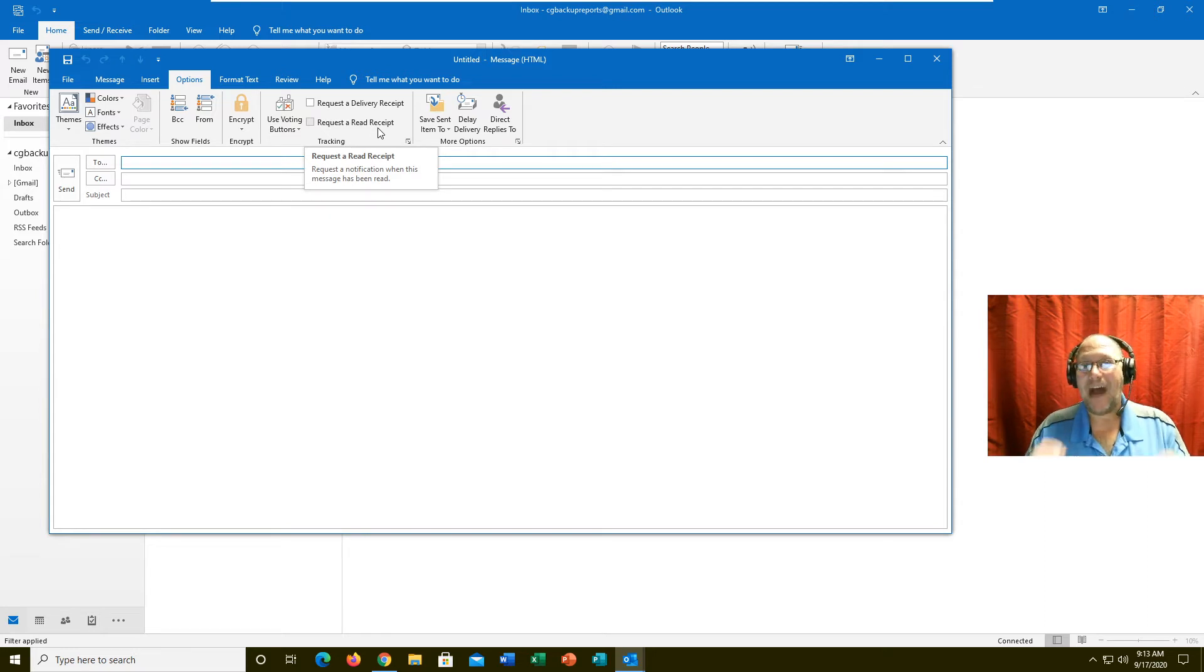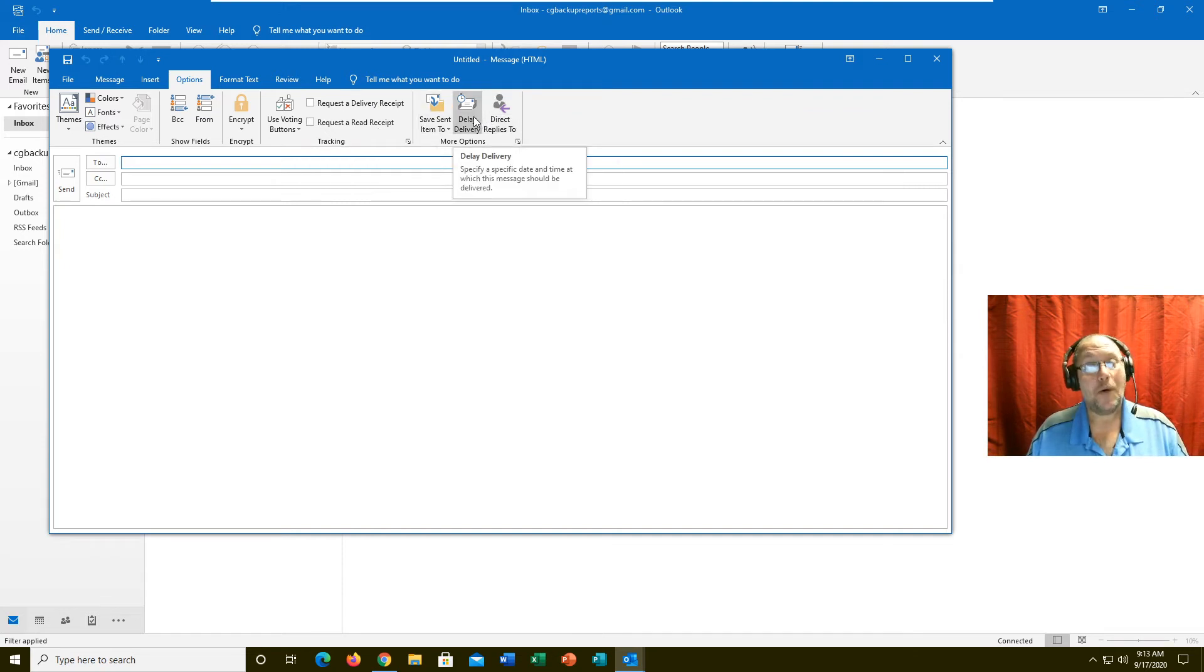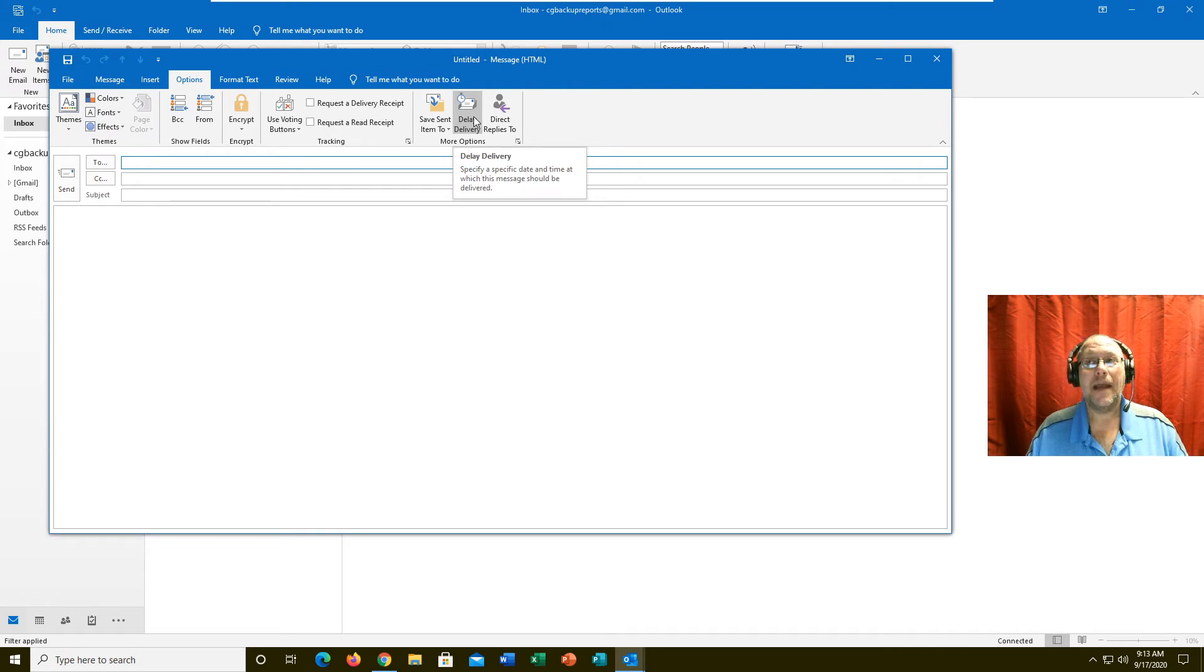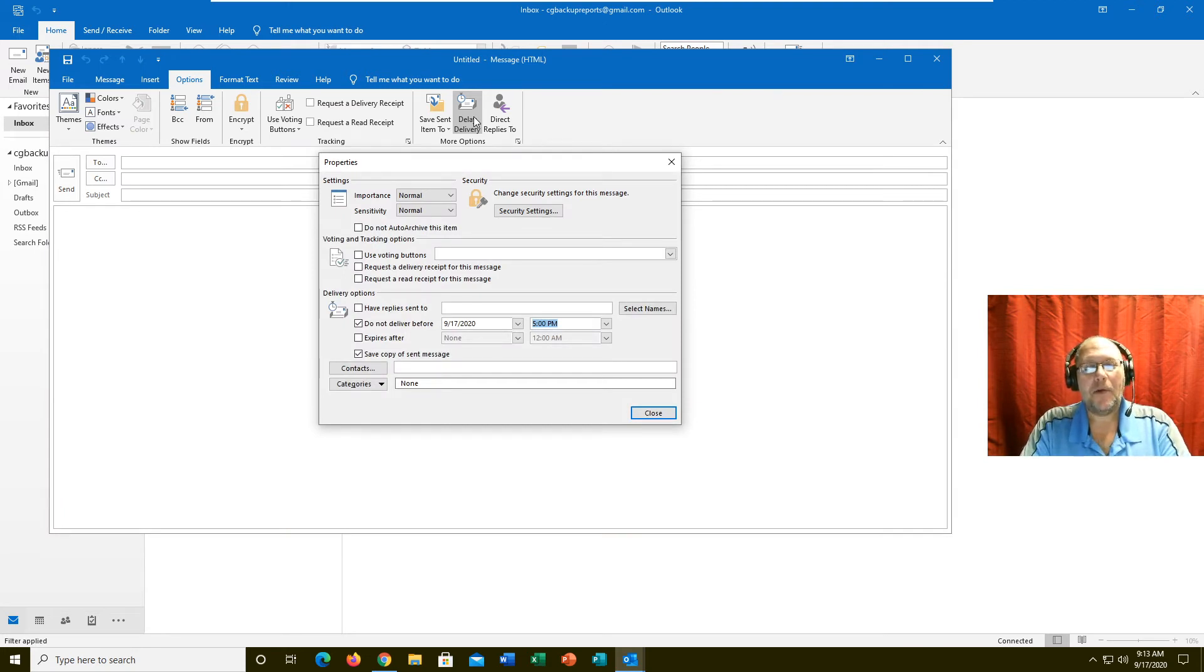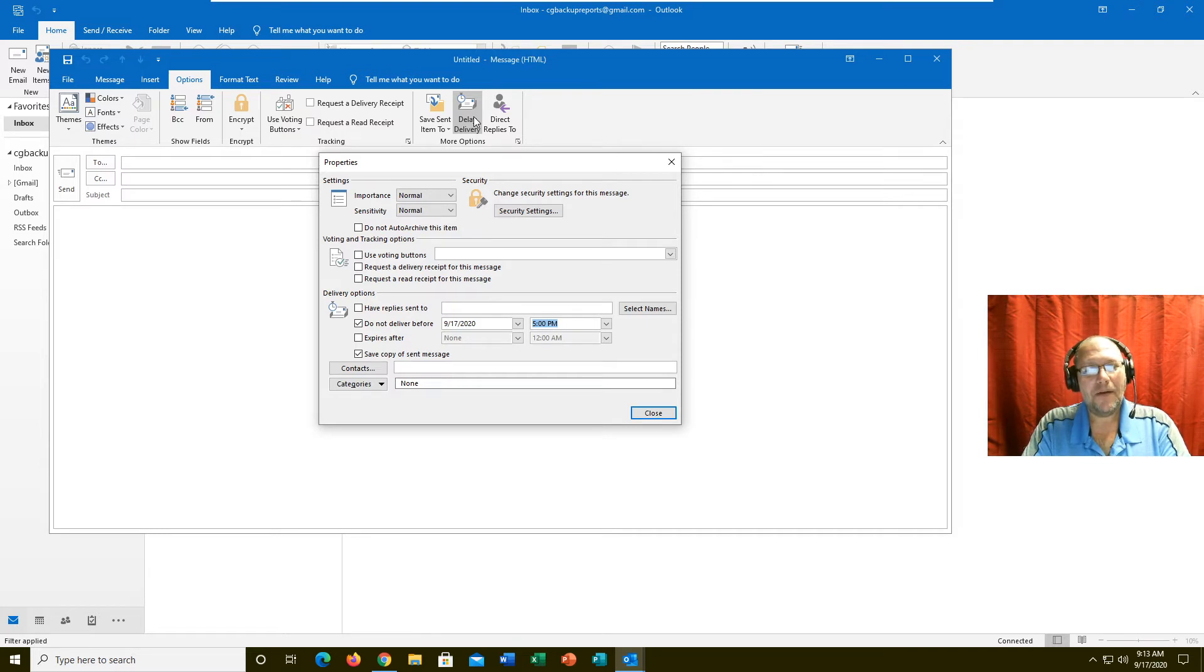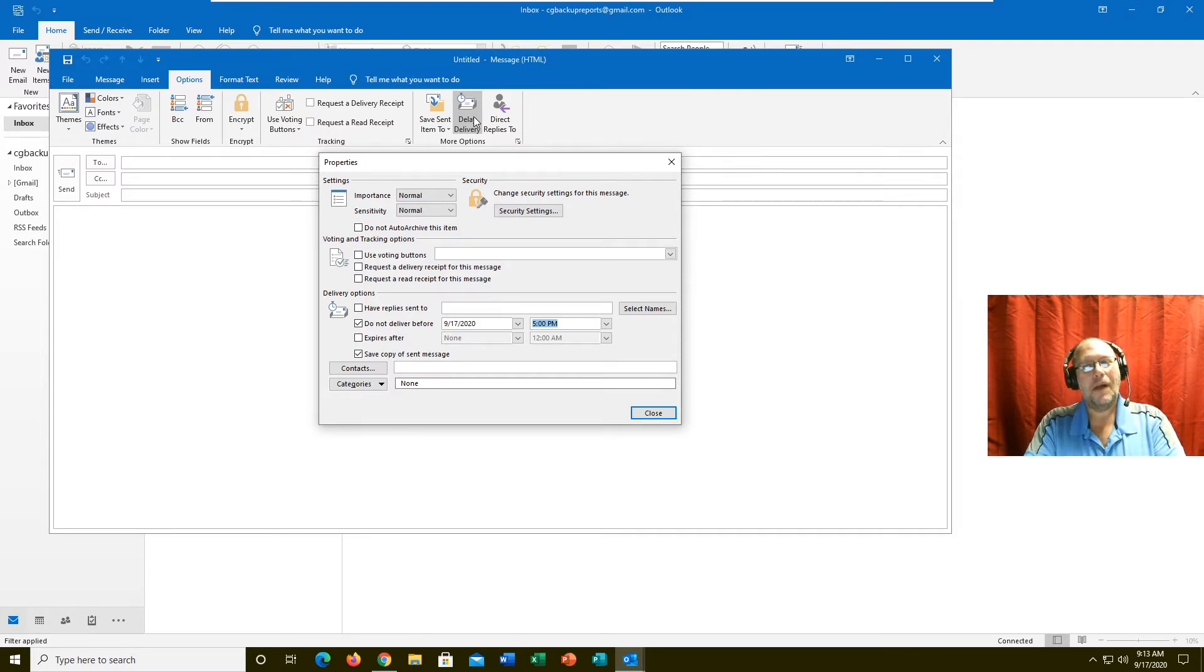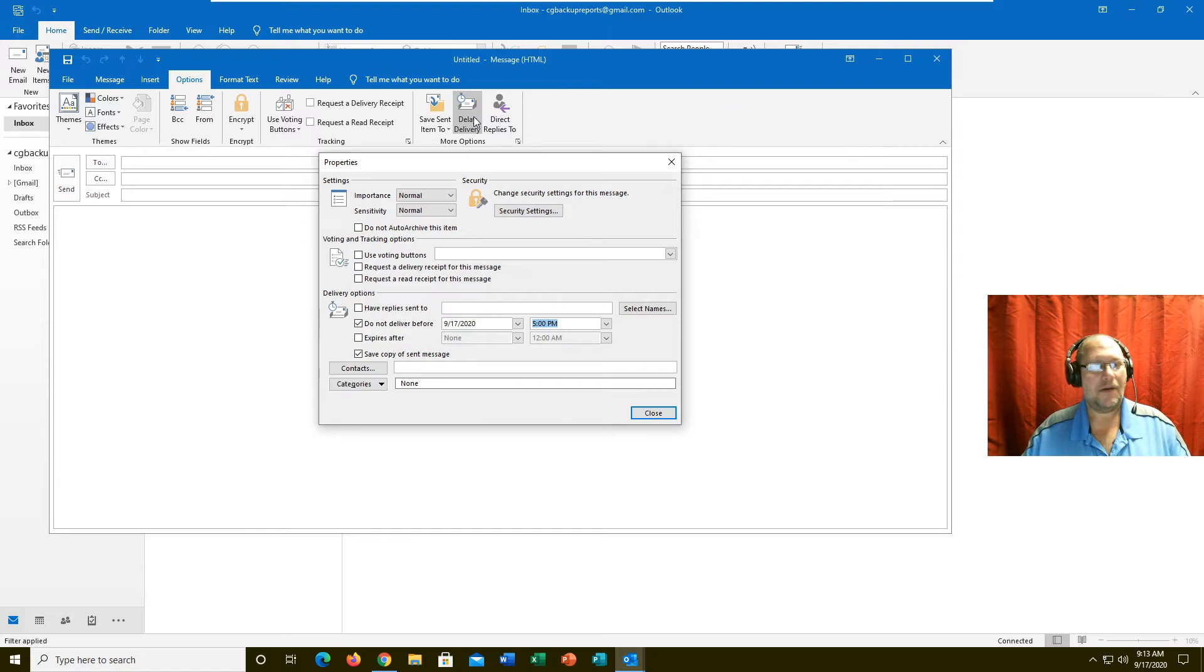The other thing that Outlook-type programs, whether it be Outlook, EM Client, or Thunderbird can do that webmail cannot—or I have not found an add-on to do this—is delayed delivery. You can type up your email now and put it on delayed delivery to send it next week. Kind of nice to do if you're a little forgetful, even with all the tools I showed you about Keep and Task and Calendar.